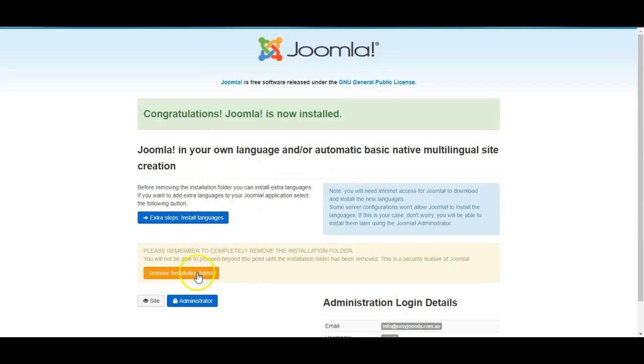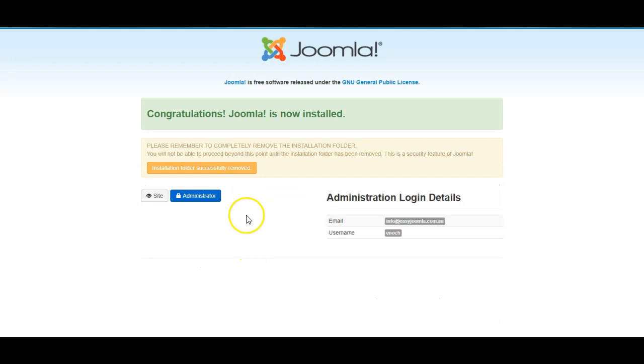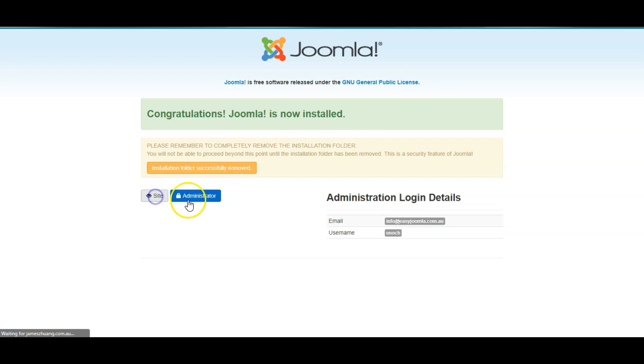Finally we'll click to remove the installation folder. And once this is done we can access the website and begin to work on the website.